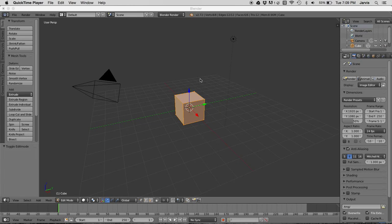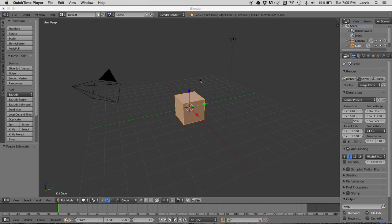Alright, hello everybody. I'm going to show you how to wrap a texture around an object in Blender 2.72.